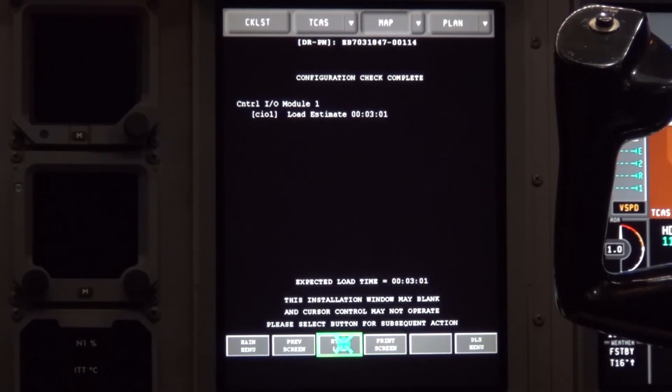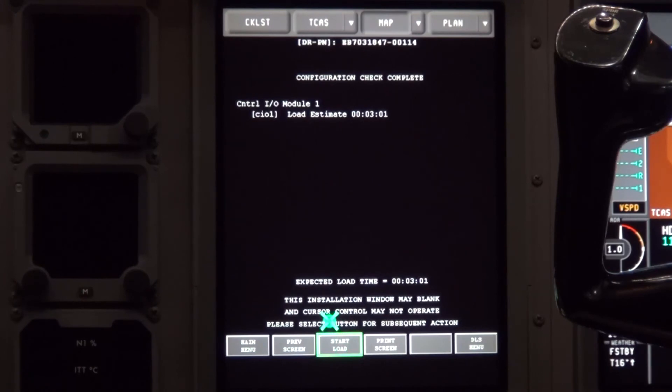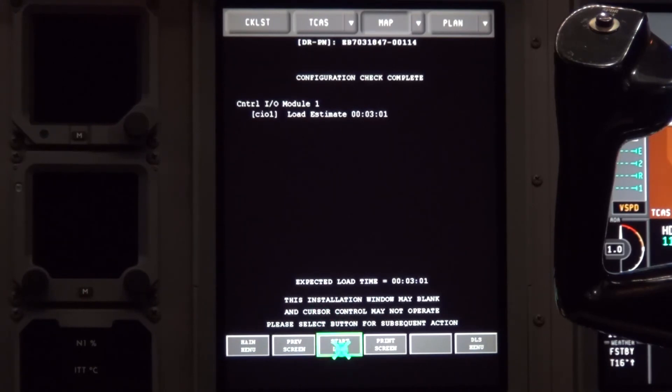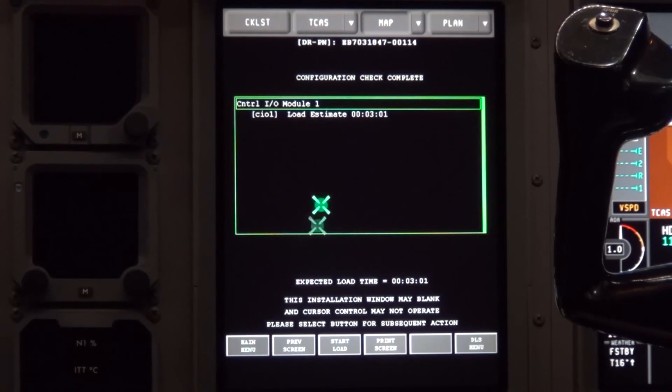It will then give you an estimated load time. This is an approximate time. Click on the start load button and it will start the load.